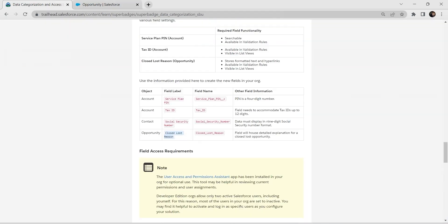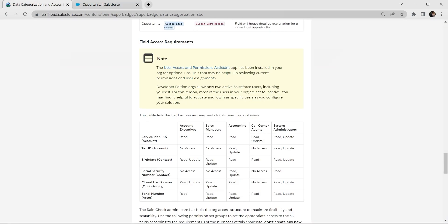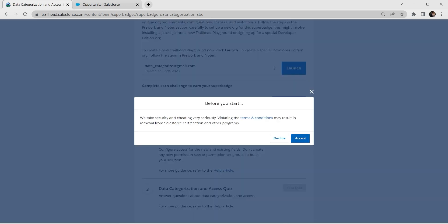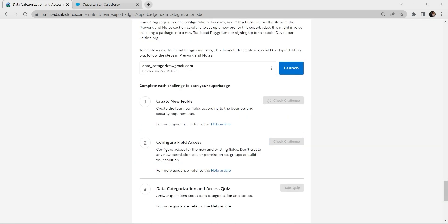Let's check our first challenge. We have successfully completed the first challenge. Now let's take up the second challenge, which is Configure Field Access.